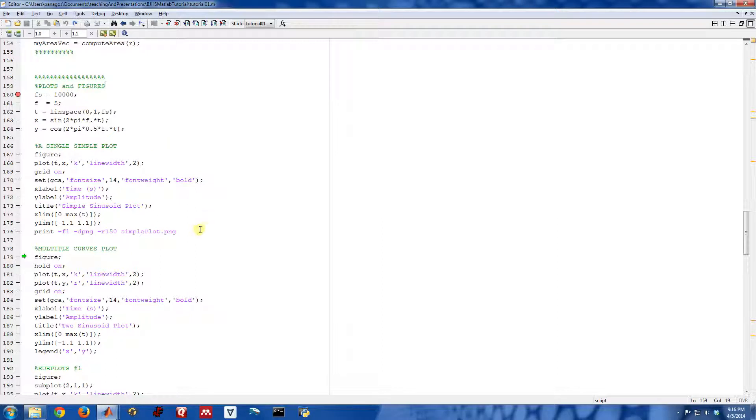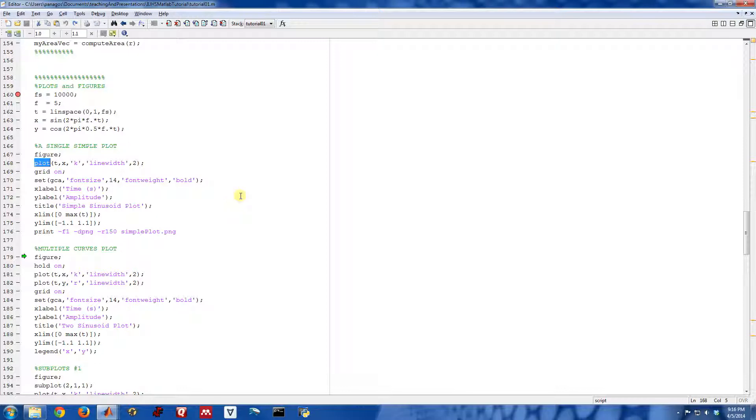So that is a very basic plot and some simple commands using the plot function of how you can make simple plots in MATLAB. In the next couple videos, we'll look at some more complicated plots and some of the commands that you need to do that.